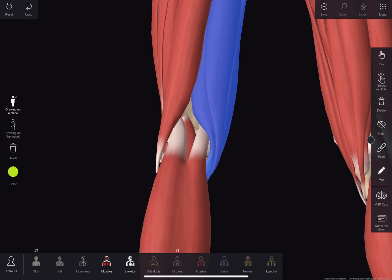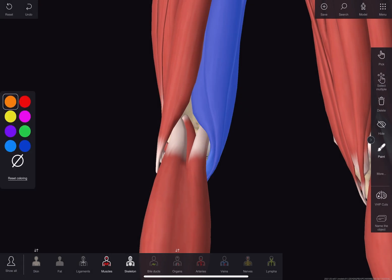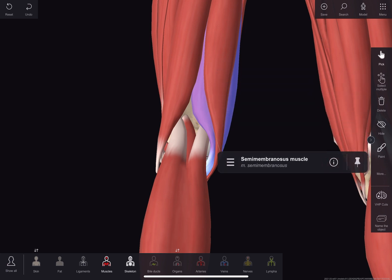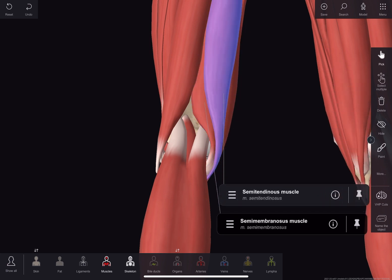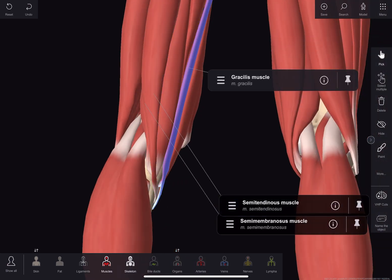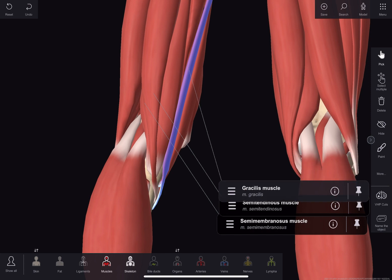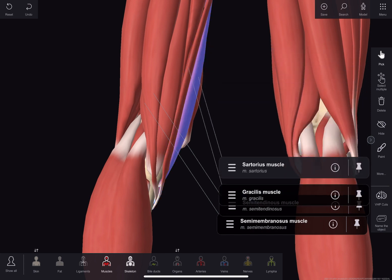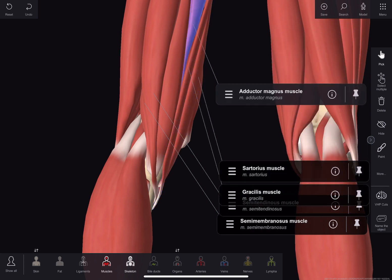Popliteal fossa consists of four borders. First, the superior medial border, which is made by the semitendinosus and the semimembranosus muscle, supplemented by the gracilis, the sartorius and the adductor magnus muscle.